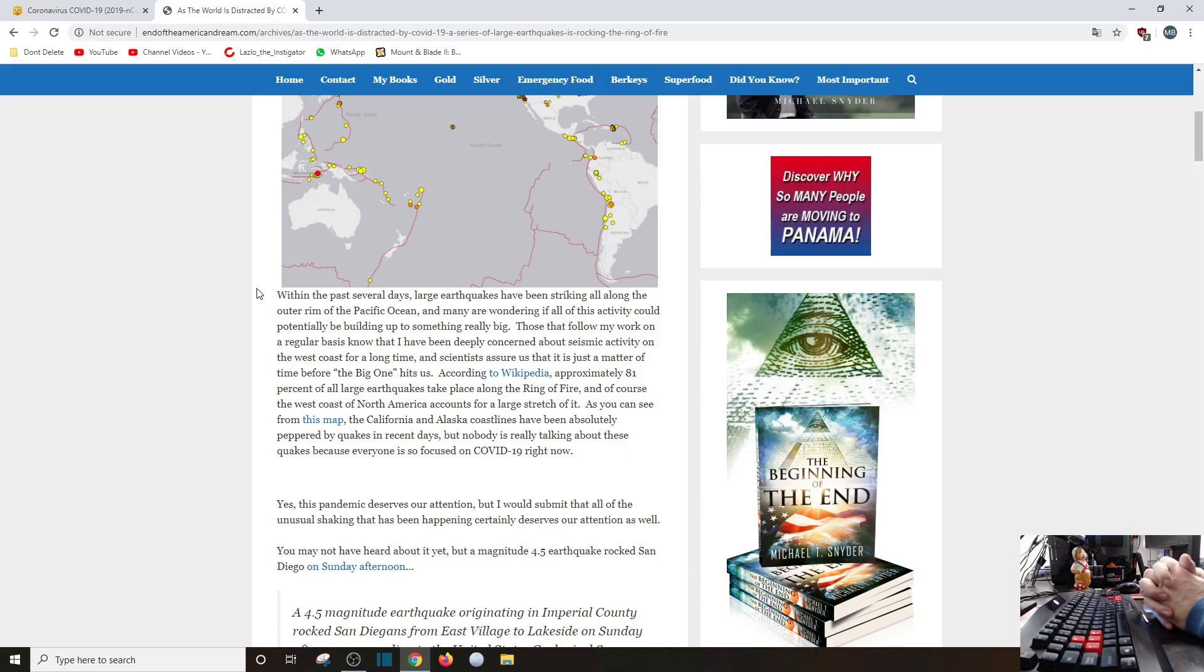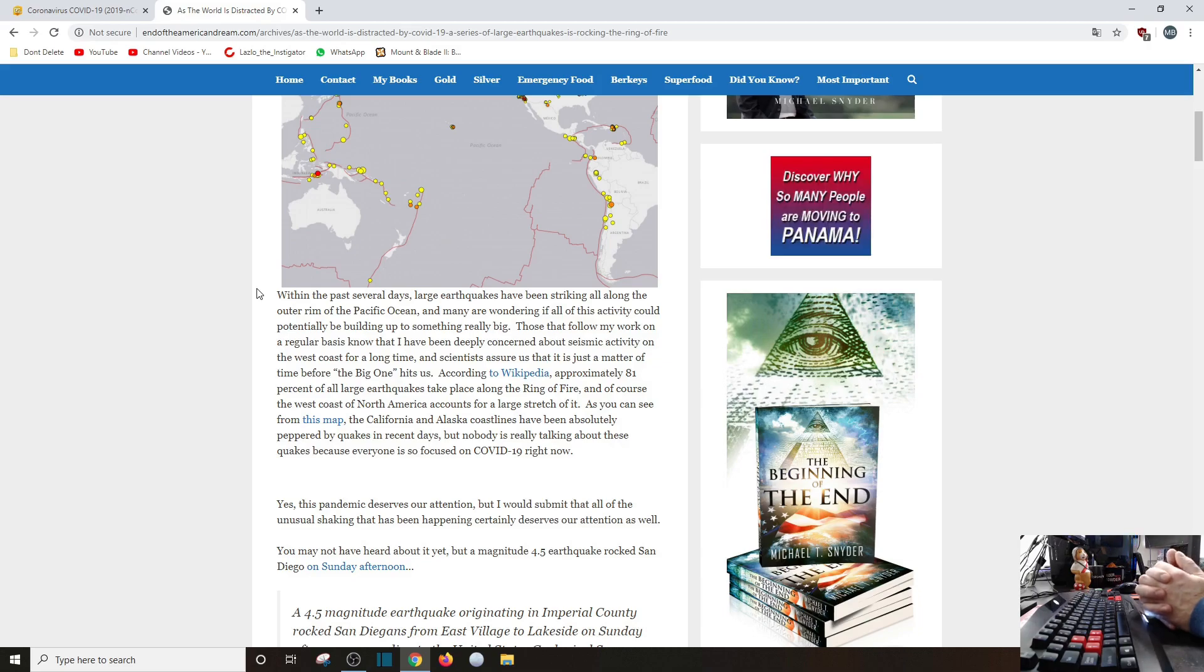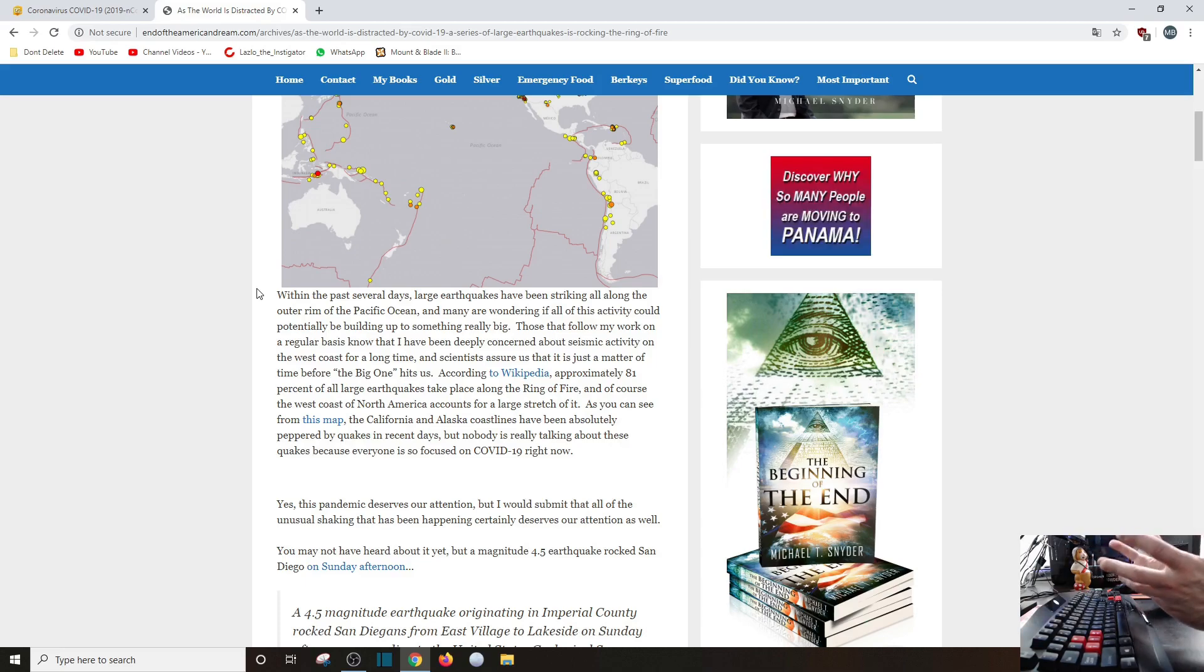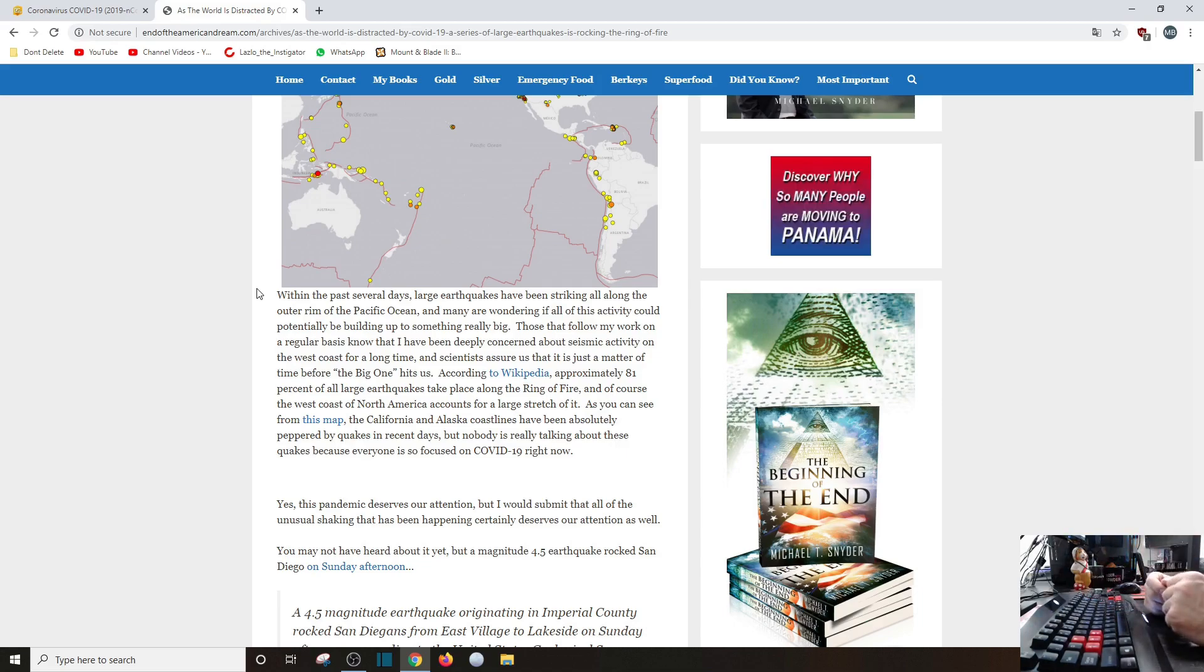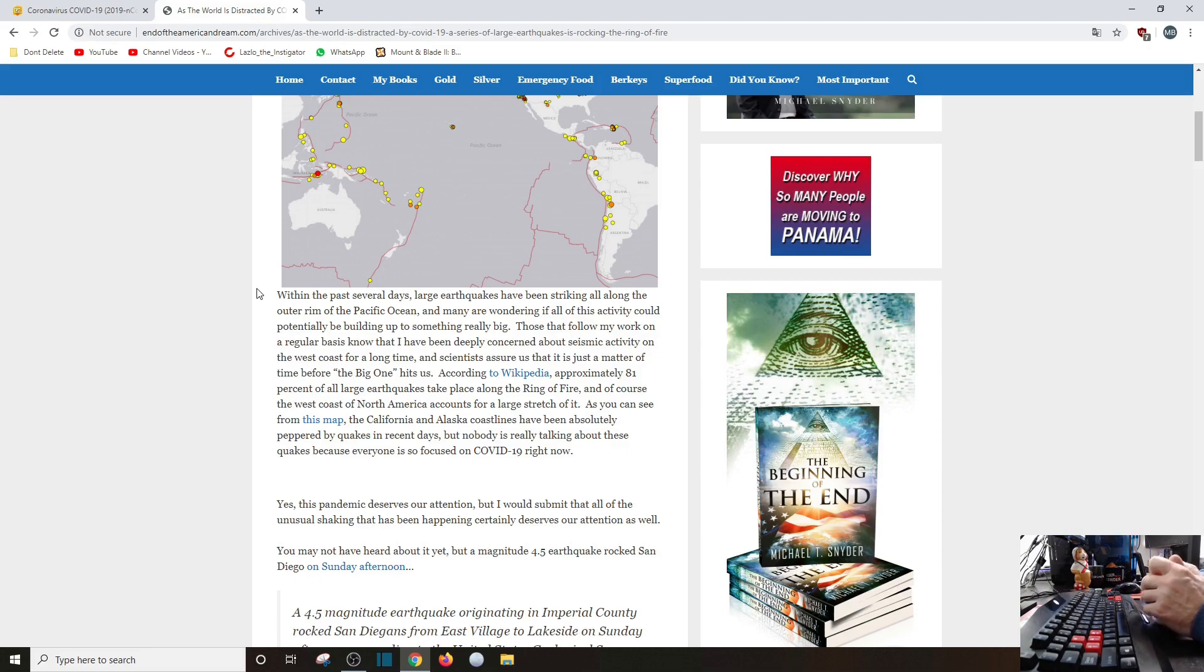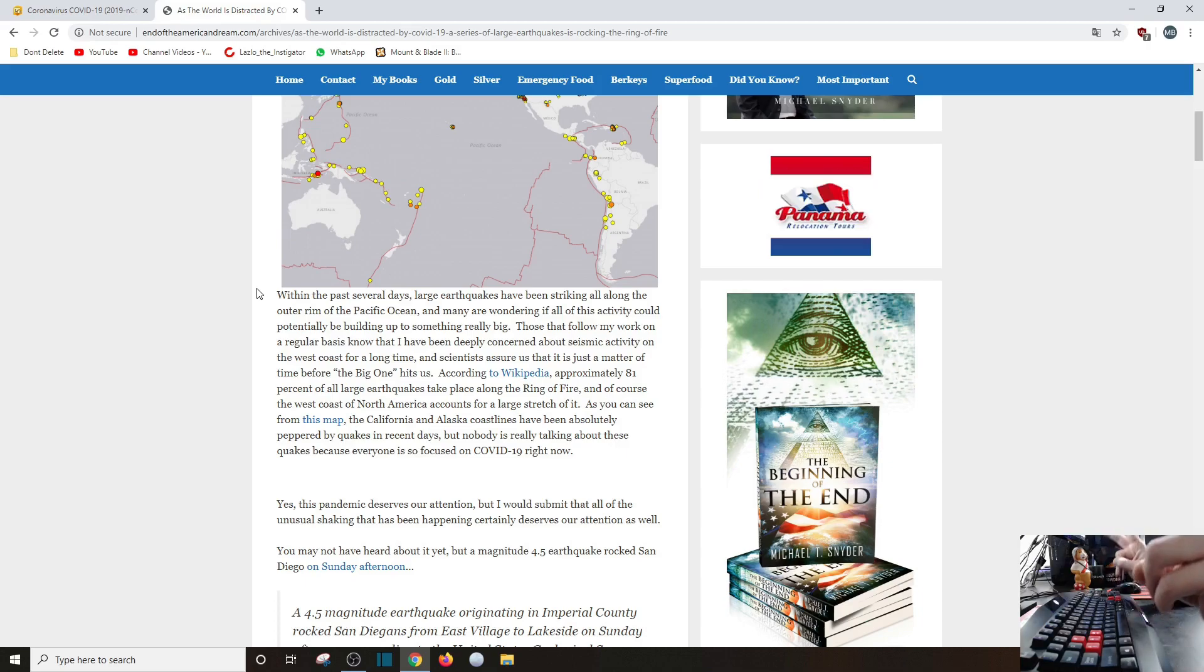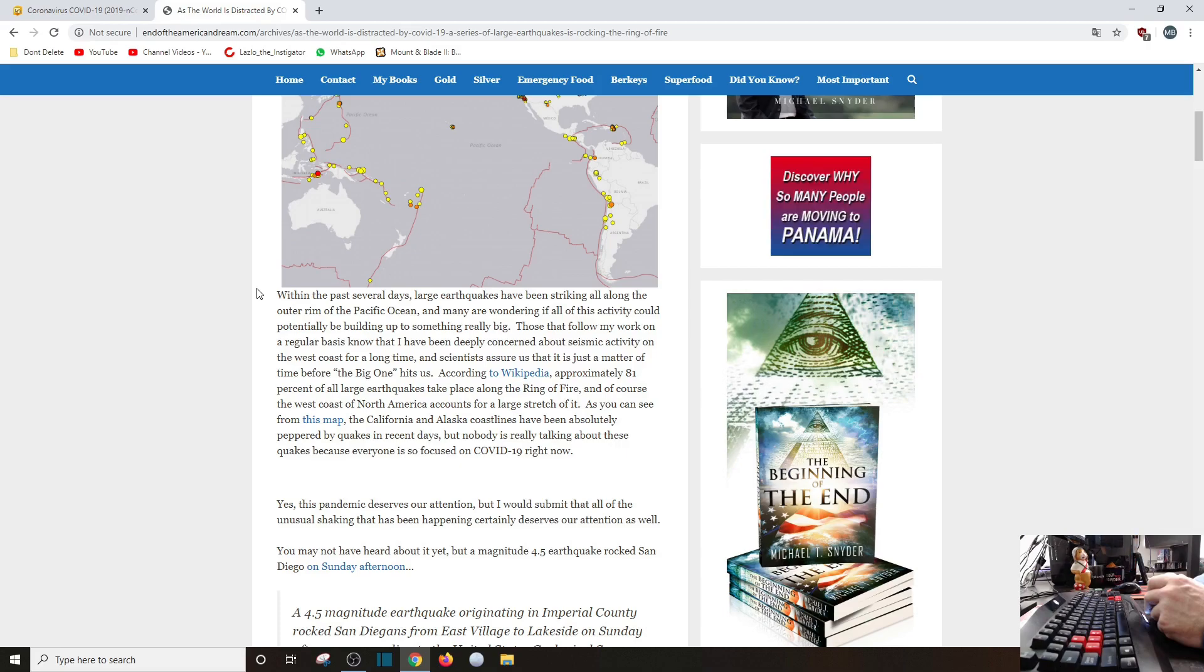Within the past several days, large earthquakes have been striking all along the outer rim of the Pacific Ocean. And many are wondering if all this activity could potentially be building up to something really big. Probably not, but see, that's what they always say. It's like, oh, we're expecting a big one. When? I don't know. I mean, you can't, that's like saying you're going to die. Yeah, we all die, but that's kind of an ambiguous statement. You're going to die. Yeah, we all are. I hope it's not in an earthquake. Those that follow my work on a regular basis know I have been deeply concerned about seismic activity on the West Coast for a long time. And scientists assure us that it is just a matter of time before the big one hits us. According to Wikipedia, not a source, dipstick, approximately 81% of all large earthquakes take place along the Ring of Fire.